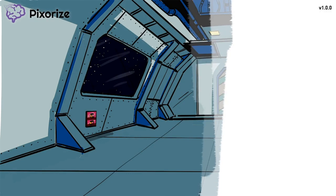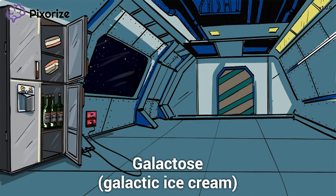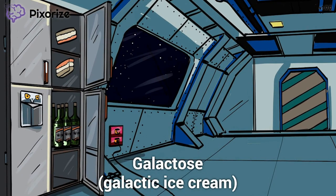Like all of our videos on galactose, this scene similarly takes place in space — because space is galactic, get it? Take a look at all of that galactic ice cream in the freezer. This spaceship is loaded with galactic sugar. This galactic ice cream is Pixarize's symbol for galactose, or galactic sugar — galactic sugar for galactose. Should make sense.